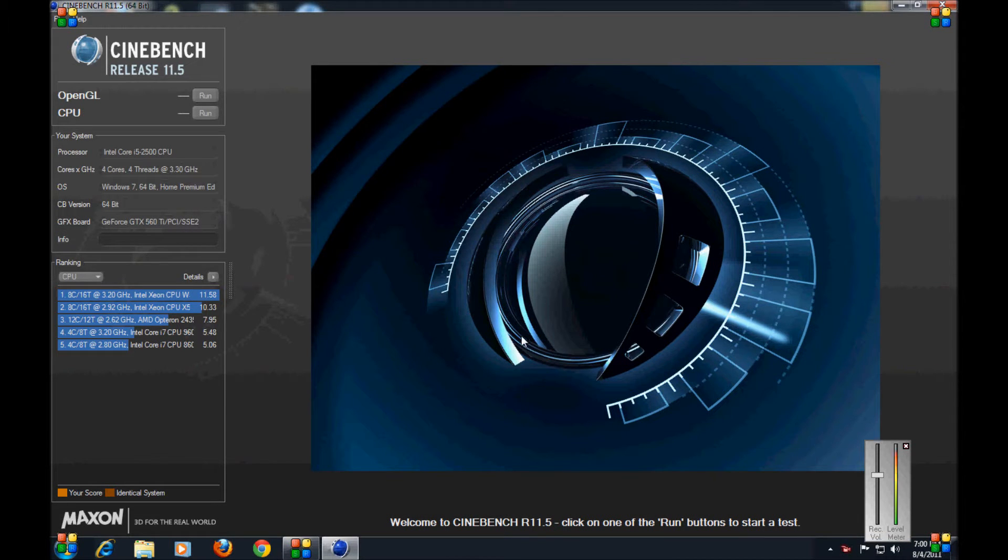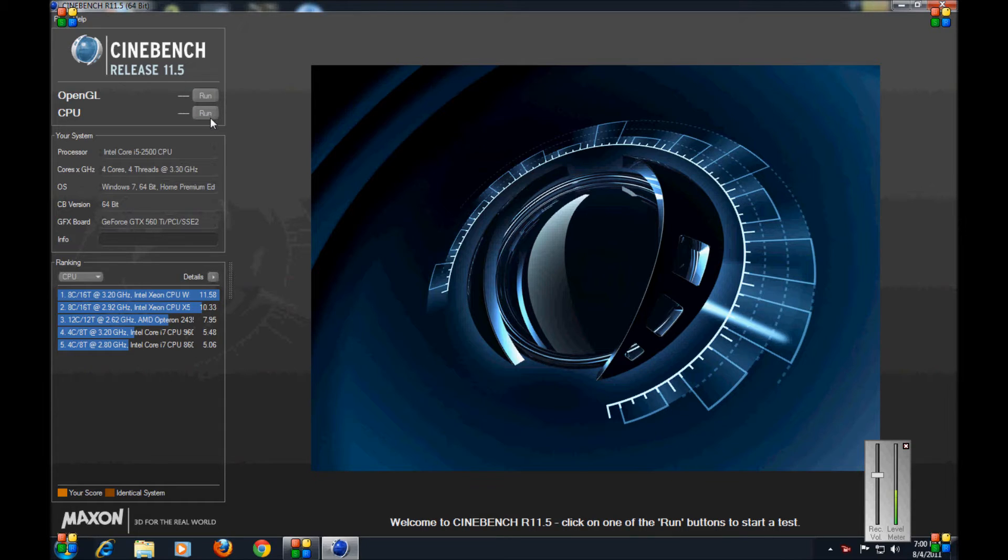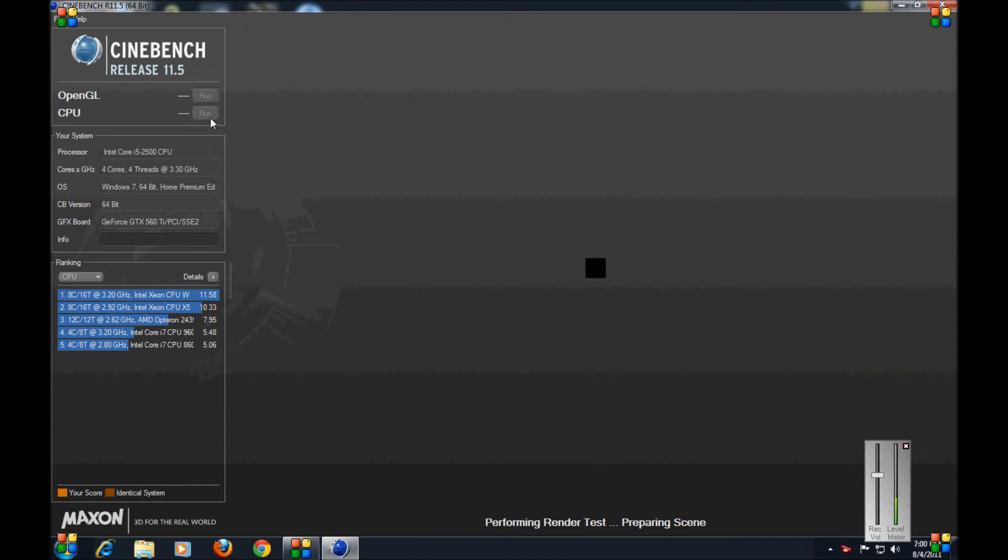What's up YouTube, this is Tech Time Today and I have for you the Cinebench CPU and OpenGL tests. So let's start the CPU test right now.